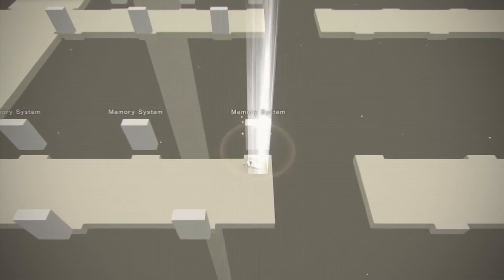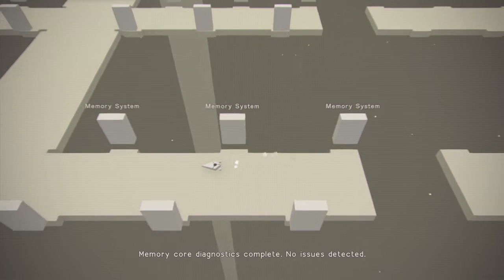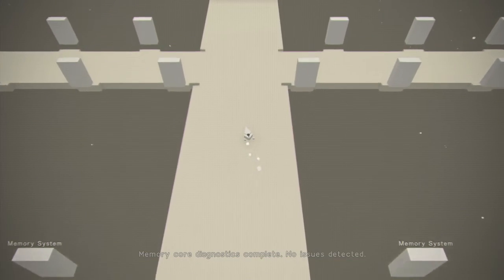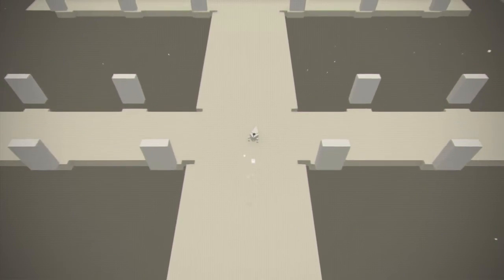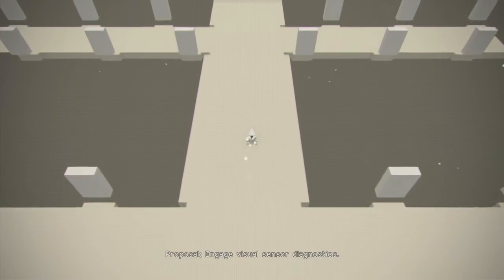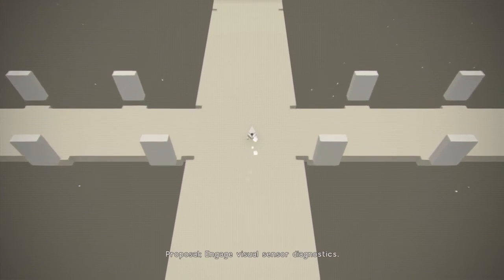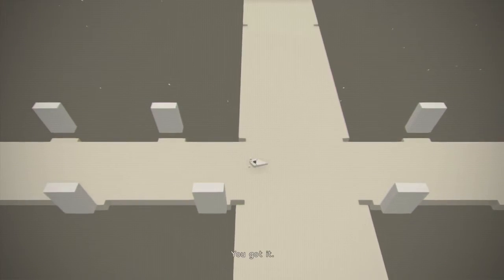Memory Core Diagnostics complete. No issues detected. Good. Proposal. Engage Visual Sensor Diagnostics. You got it.